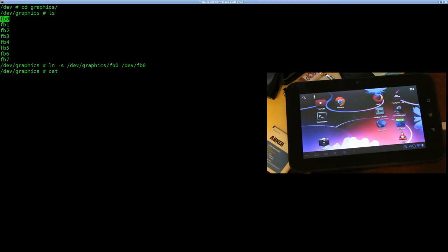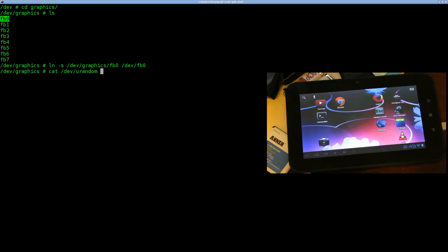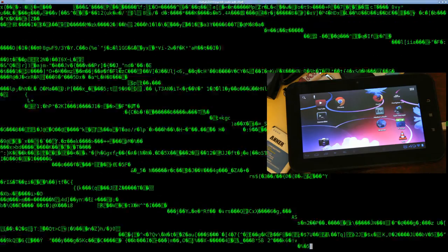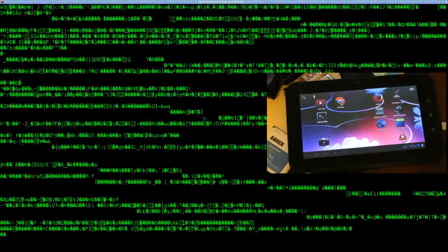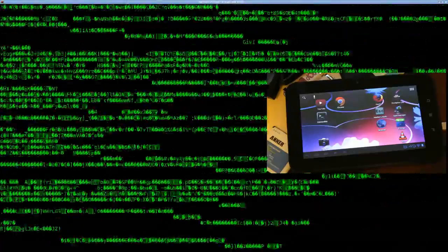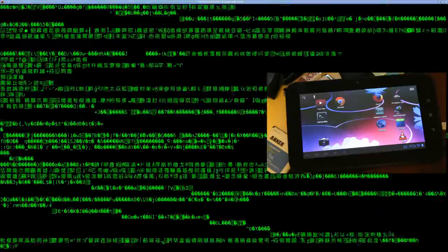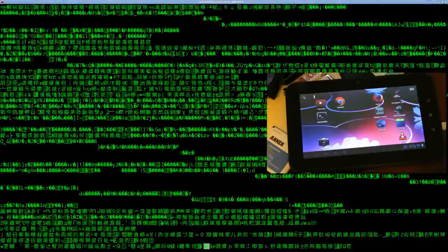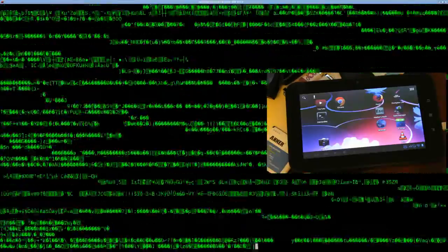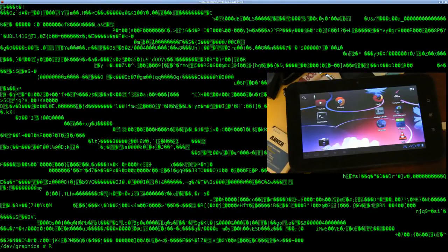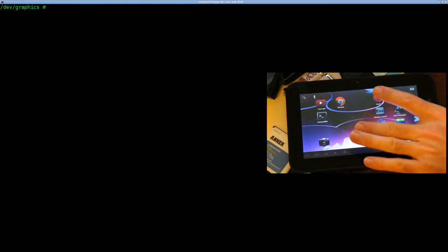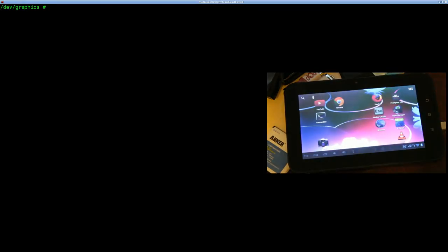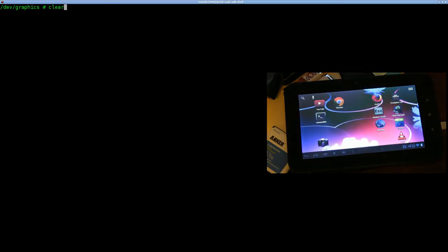Now again, if you're familiar with Linux systems or Unix systems in general, you should probably be familiar with under your dev folder you're going to have something called urandom. And if we cat that out, you can see it just creates random binary information. It's going to keep spitting that out until I stop it, so I'm going to hit Control-C to stop that. So we can write random data. Let's write that random data to our tablet screen here, to our framebuffer device.